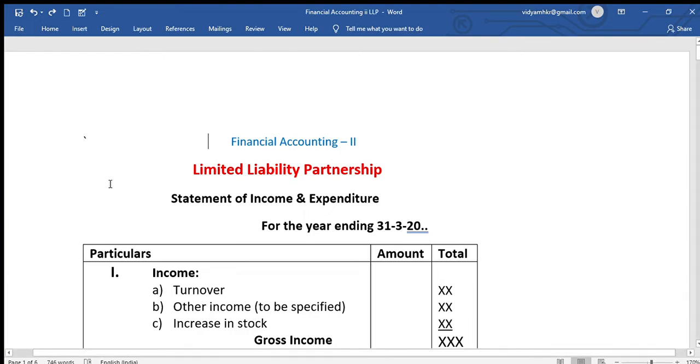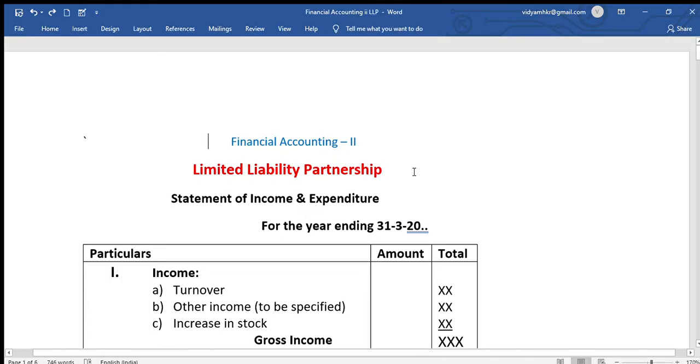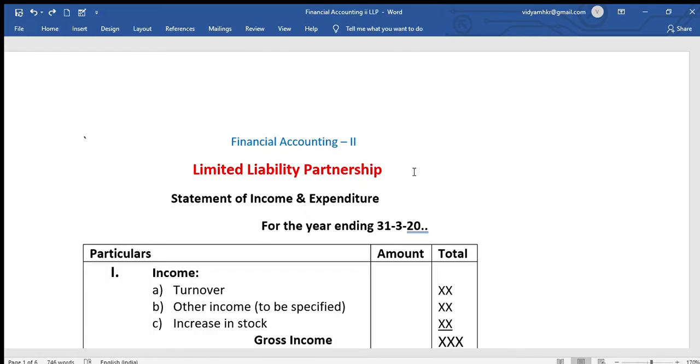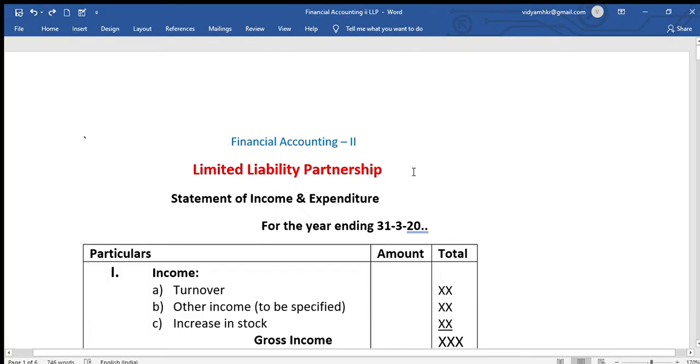Hello, I am going to show you the limited liability partnership unit format. First, we understand the basic meaning of limited liability partnership. We will prepare the financial statements and format. In the upcoming video, we will solve problems. But in this video, we will prepare the format.